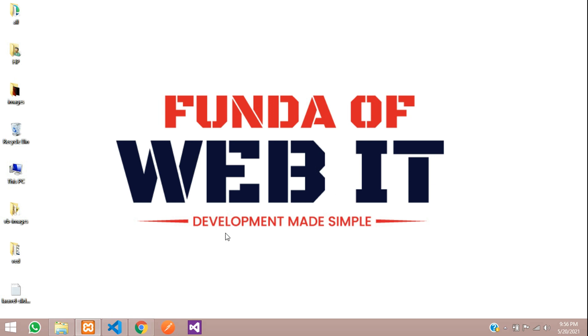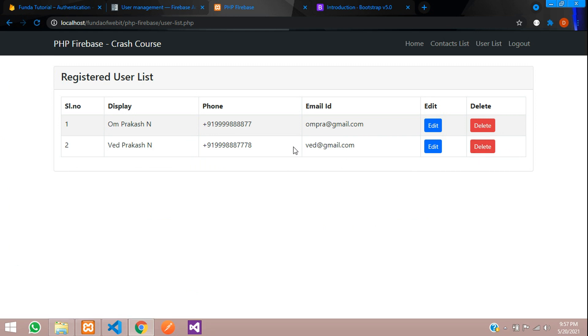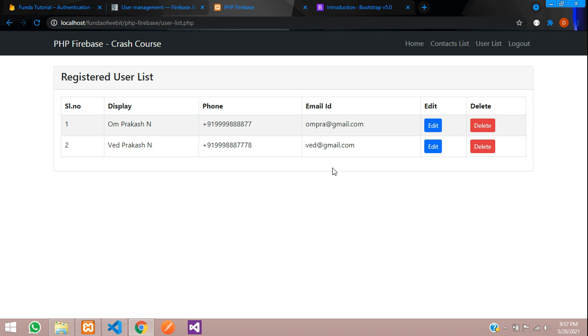Hey guys, welcome back. In this video we are going to continue our registered user list to delete records. Now let's get started.